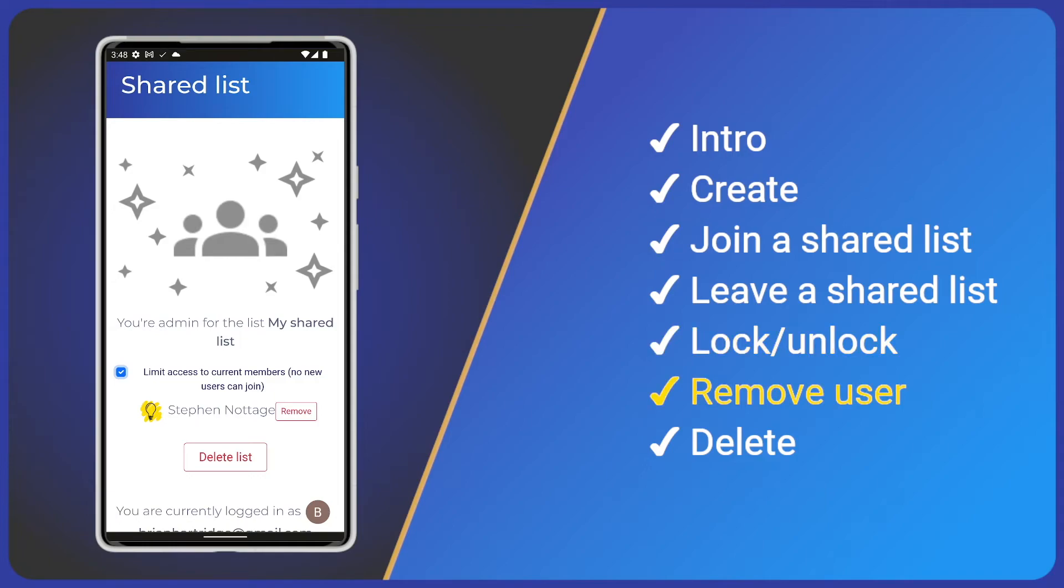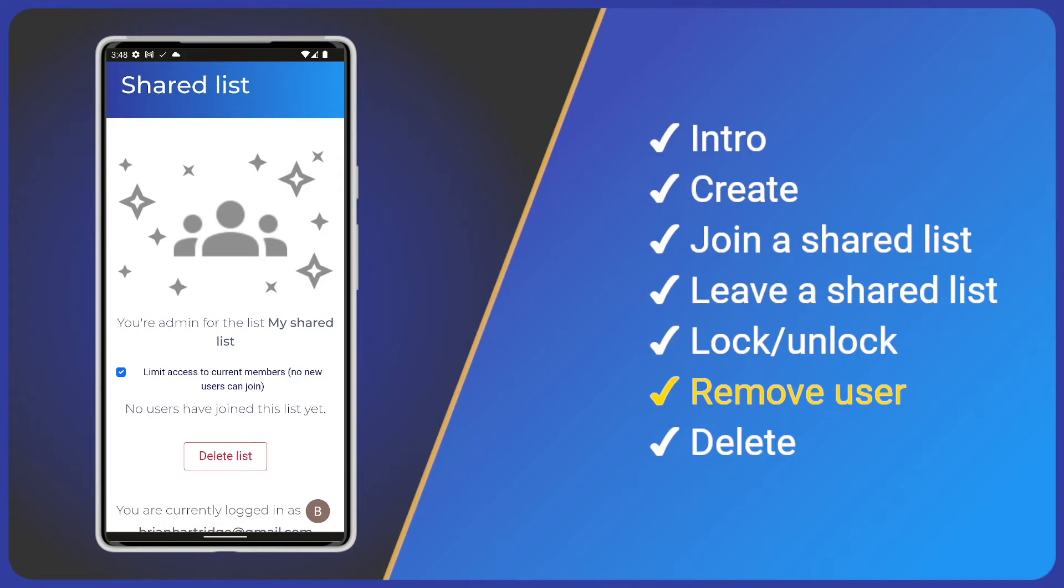The next option is to remove a user. We see a list of users. Just tap the remove button on the right and wait for the process to complete. The user will be removed from the shared list and no longer receive any list updates, although the current state will remain on their device.